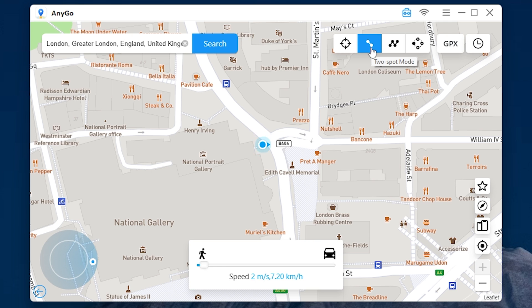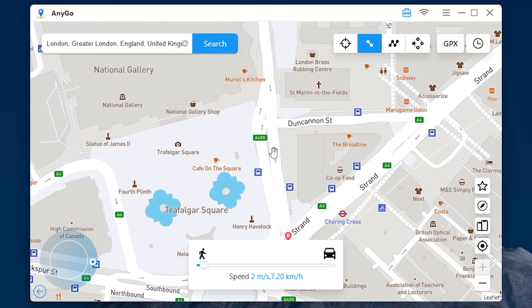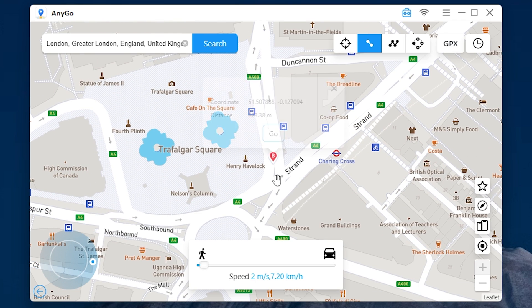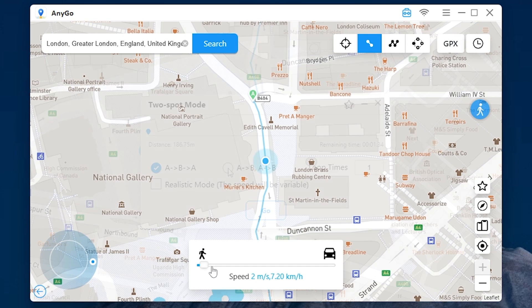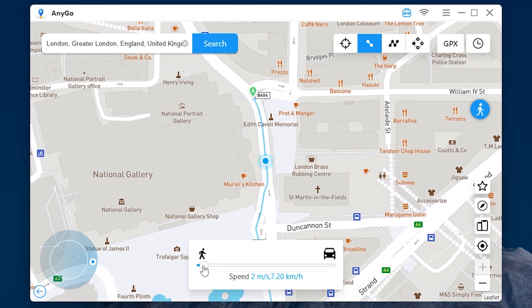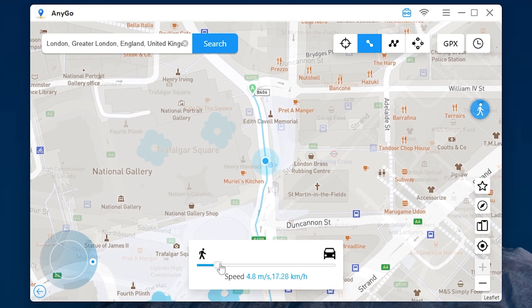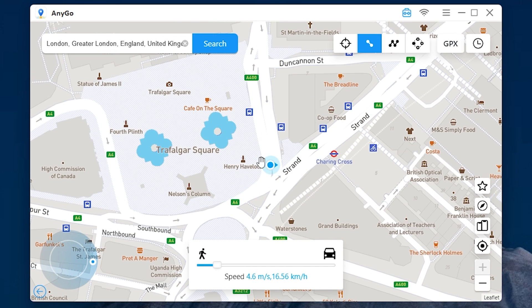The two point mode allows you to teleport between two locations. For example I want to go here. Press go. You can also adjust the speed — as you can see it's moving faster now. You can use it in games like Pokemon Go.